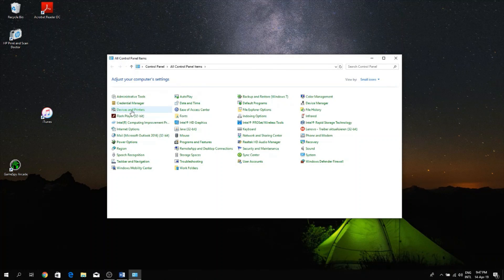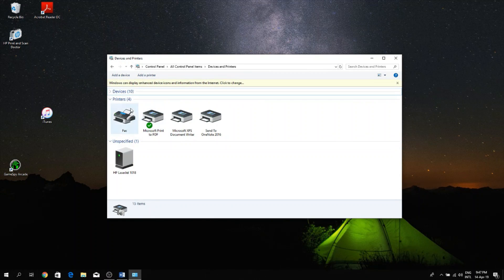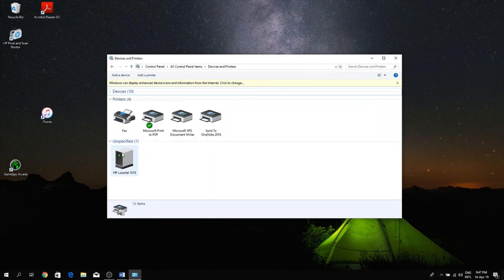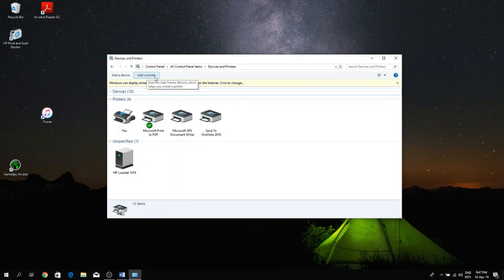And right here at the top you see there's a list and your printer shows as an unspecified device. Just ignore that for now. Just click on the top, this option that says Add a Printer.